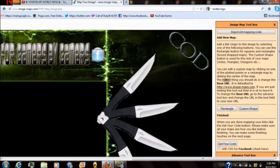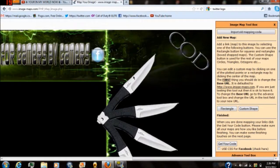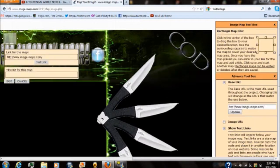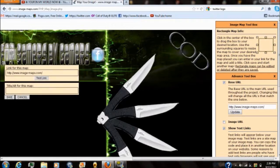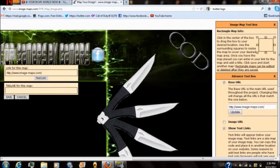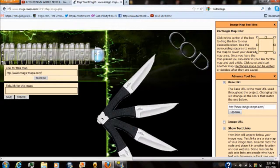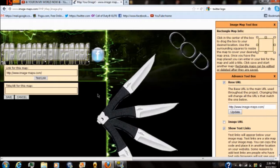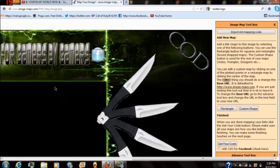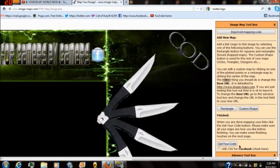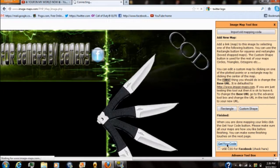Now you can put as many of these mappings as you want. Once you have that one in there all you got to do is push rectangle again or custom and you can actually start adding more. It's that easy. But once you have all the mapping done that you want, come over here to the right side. It'll say get your code. Select that.